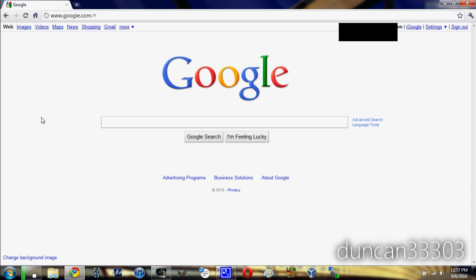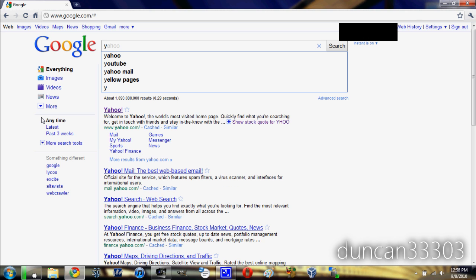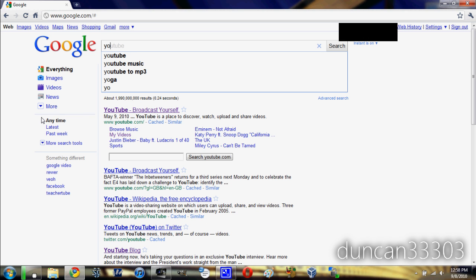Let's go ahead and search for something, let's go for YouTube. I'm going to start typing in YouTube, and as you can see here, there's Yahoo, I hit O, and there we go, that's YouTube.